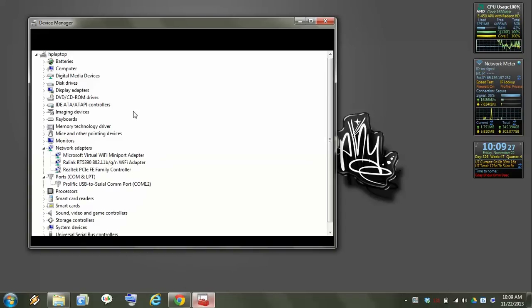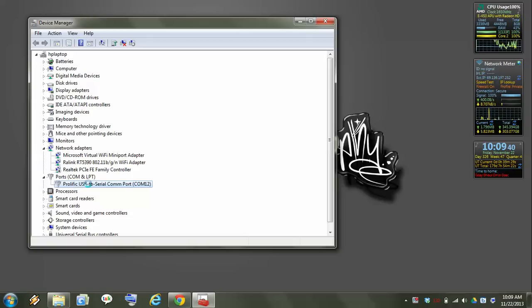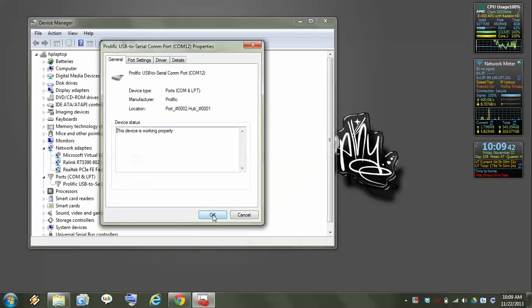First you want to go to Device Manager. Make sure you have the Prolific under Ports and Comms. Every USB plugin you have on your computer is going to have a different comm port. You need to know which one it is to specify in CHIRP.